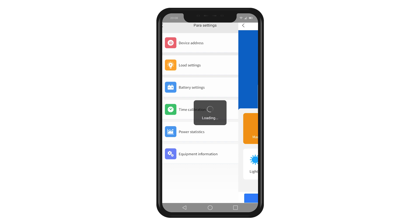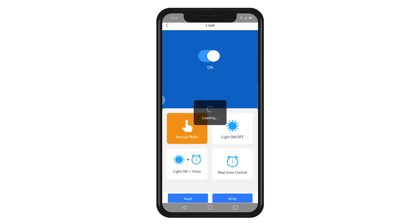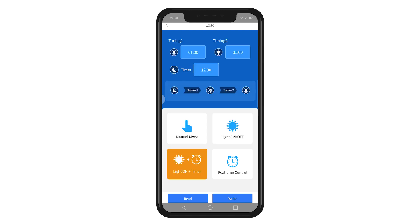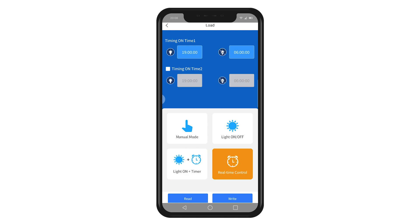Click on the load settings. Here you can choose the manual mode, light on and off, light on and timer, and real-time control. Please refer to the product manual for further explanation about these modes.